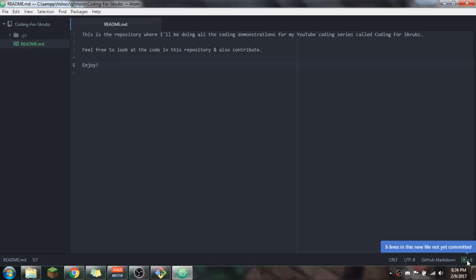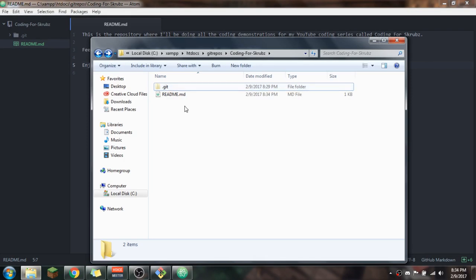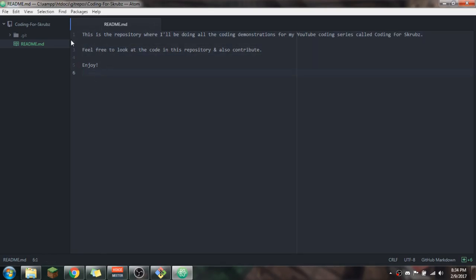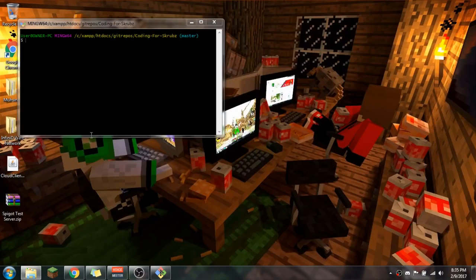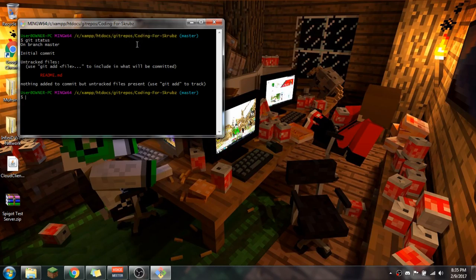You can see Atom shows six lines in this new file that haven't been committed yet — meaning they're not being tracked by GitHub. If you refresh the GitHub page, there's no code even though we added a README. That's because the six lines are uncommitted. Also notice there's a hidden folder called .git — do not delete that. That tells your folder it's actually a GitHub repository.